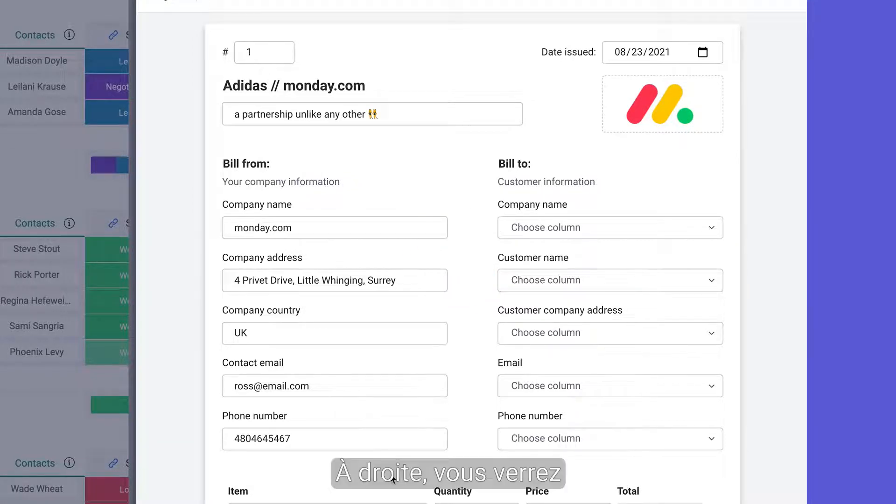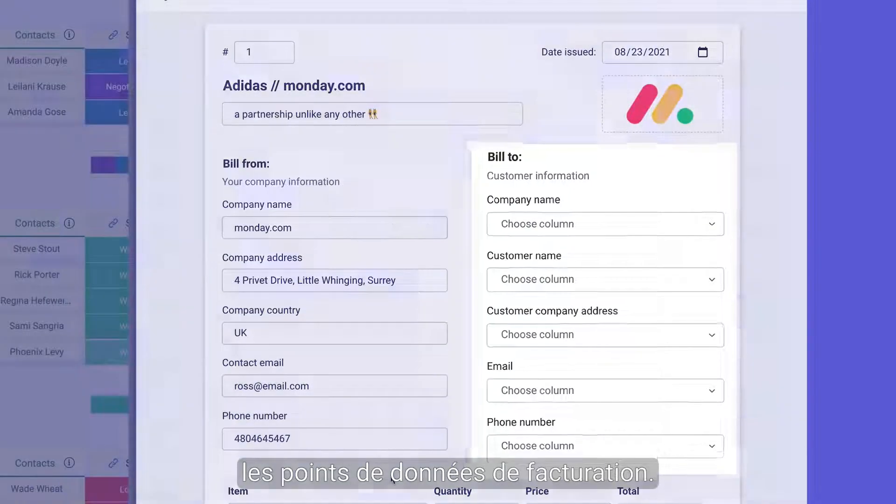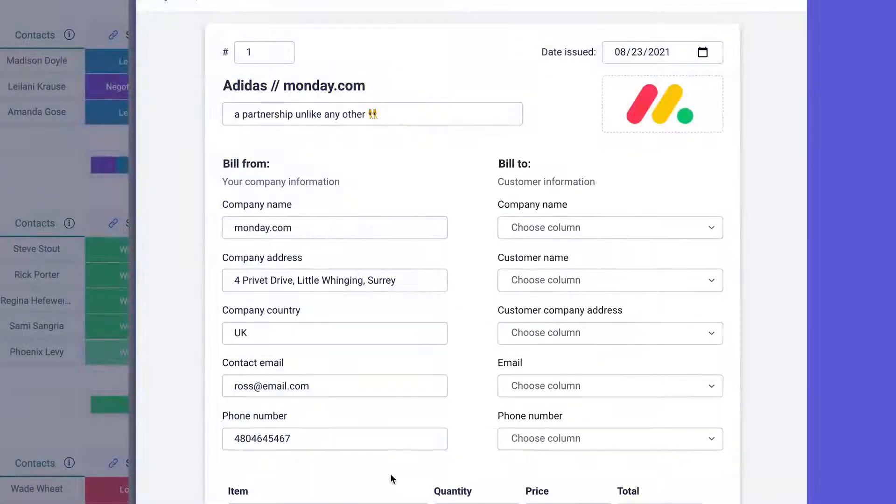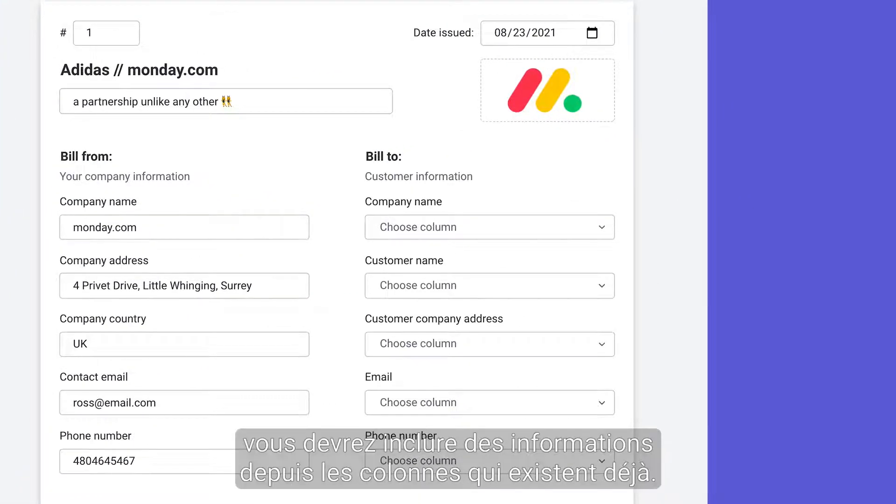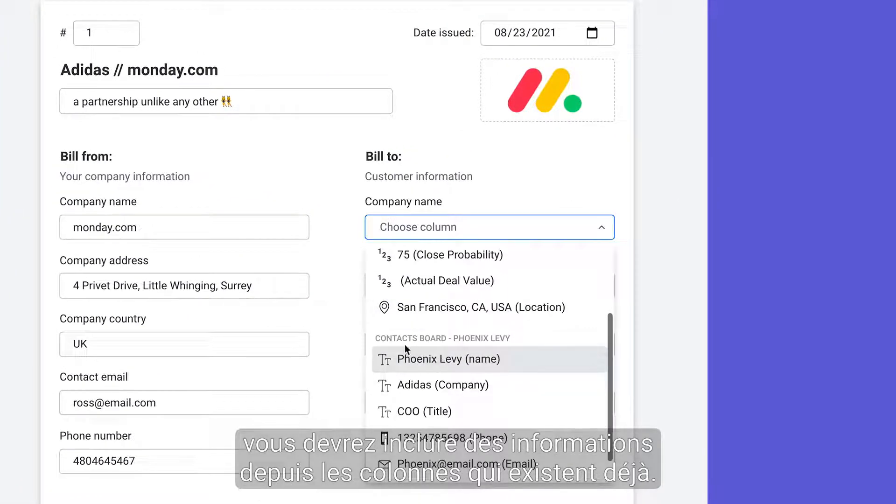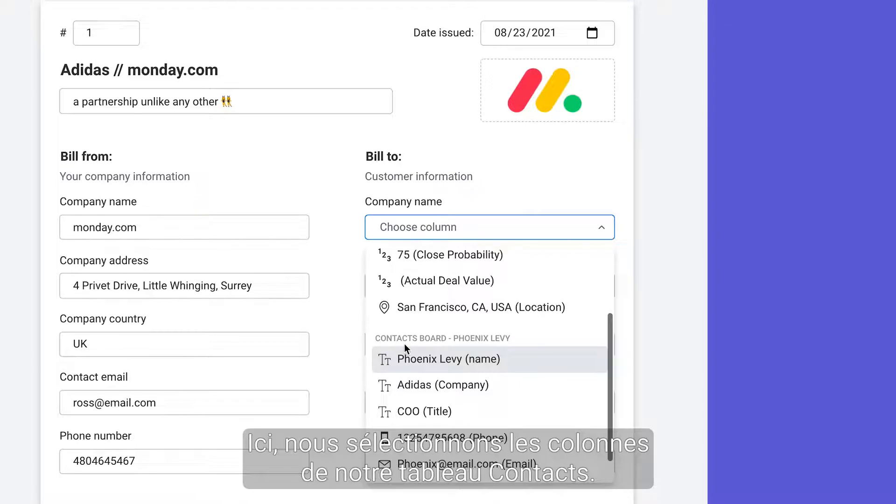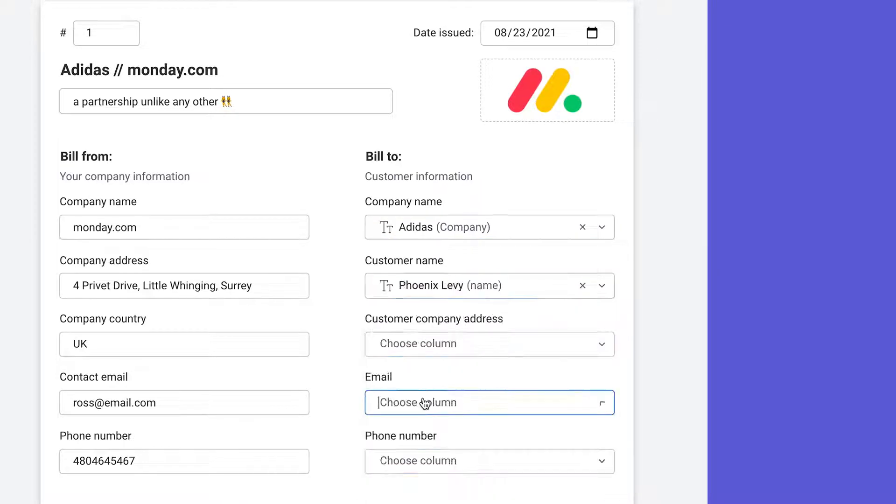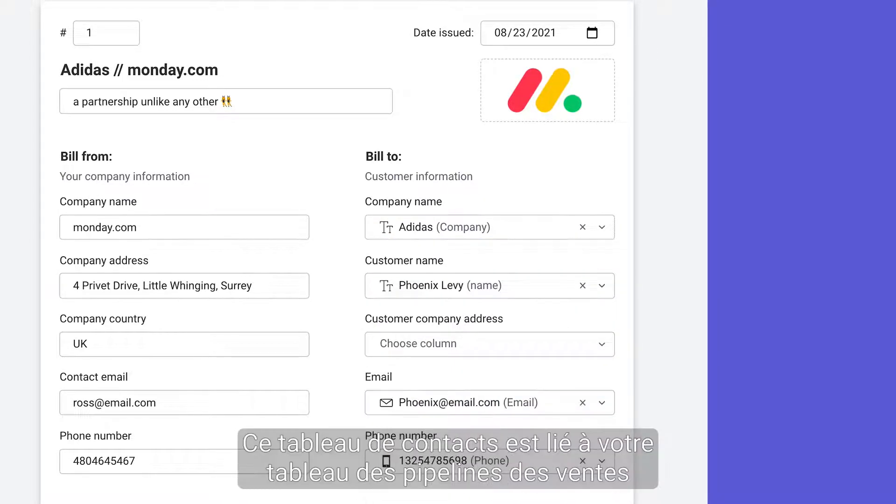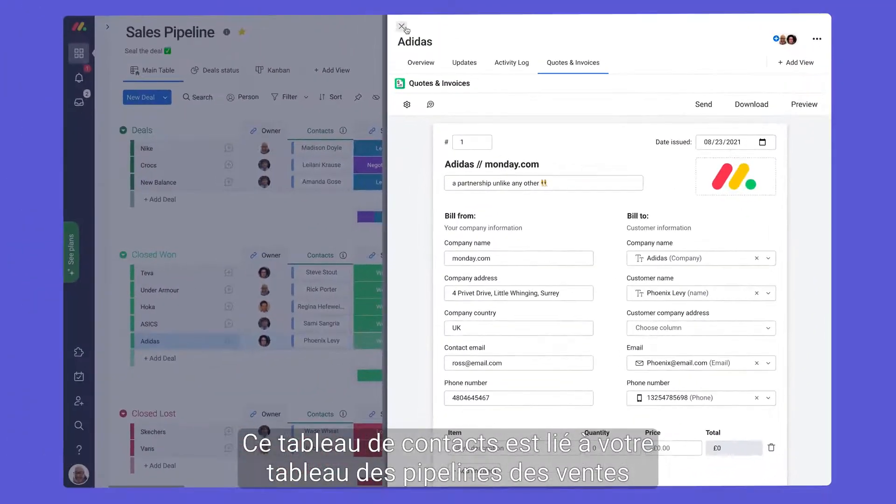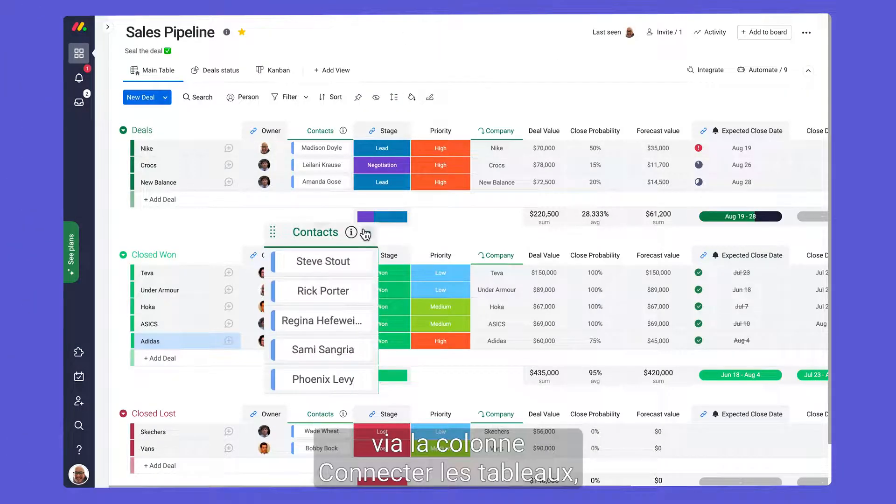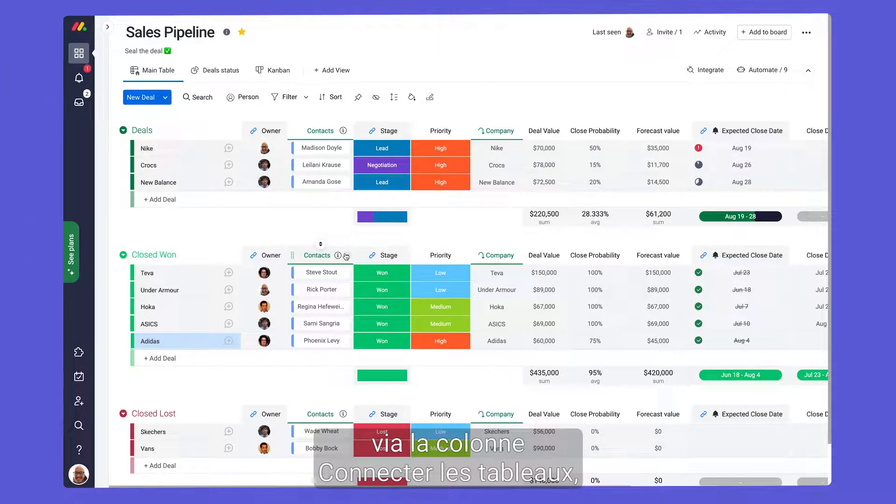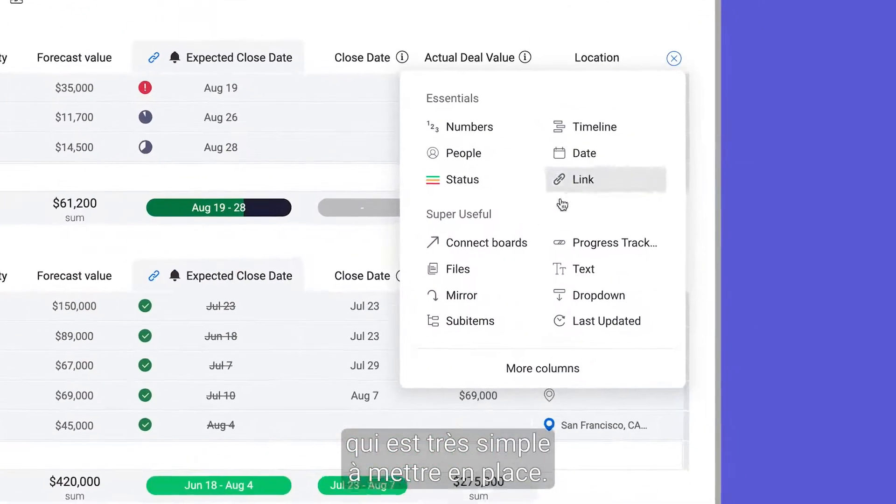Next on the right side you'll see the build to data points. For these fields you'll need to include information from columns that already exist. Here we select columns from our contacts board. That contacts board is linked to our sales pipeline board via the connect boards column which is extremely easy to set up.